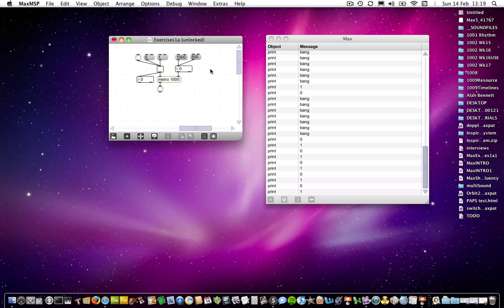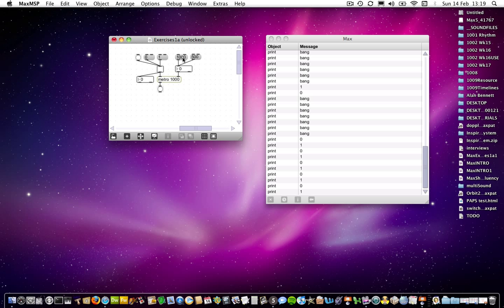Essentially, we've got the same setup as we had before, except that we've now got message boxes sending new values to the toggle object and to the number box. So in the case of the number box, I can send a 1000. Whoops, I need to lock the patch first. I can send a 1000 or I can send a 500.